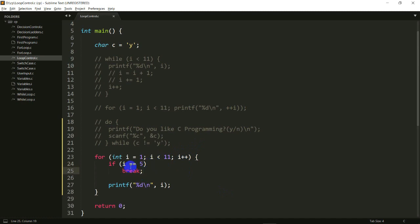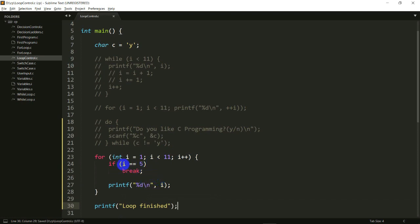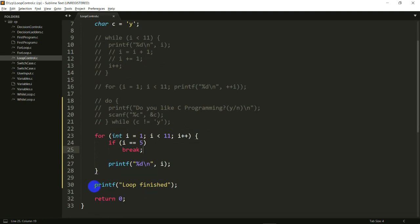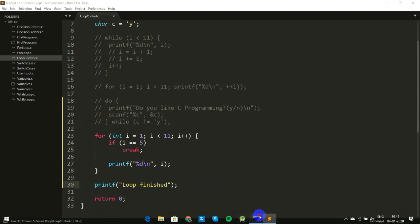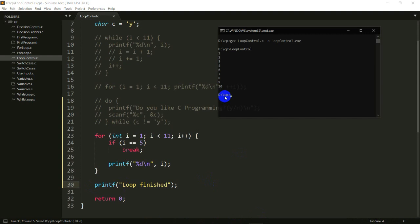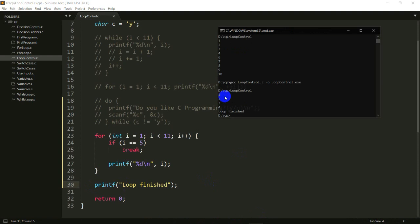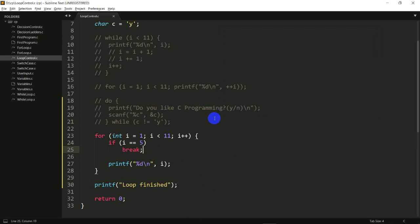The break statement exits the loop entirely. I'll add printf("loop finished") after the for loop. When i becomes 5, it encounters break and ends the for loop altogether, jumping to the statement after the loop which prints "loop finished". Running it: it prints 1 2 3 4 and then loop finished — exactly as expected.